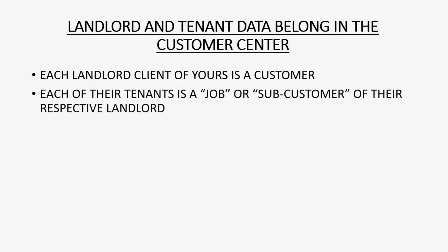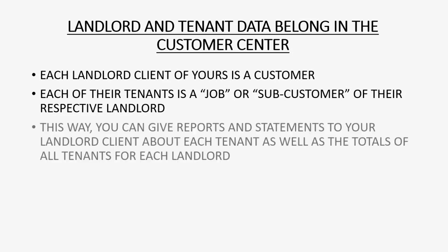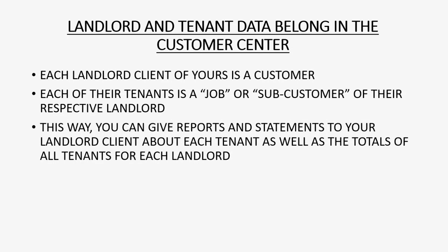Each of their tenants is a job or sub-customer of their respective landlord. This way, you can give reports and statements to your landlord client about each tenant as well as the totals of all tenants for each landlord.